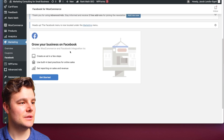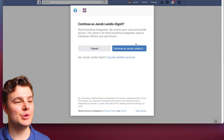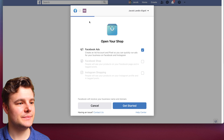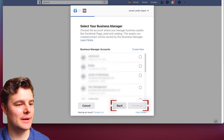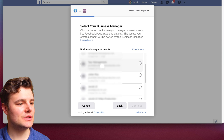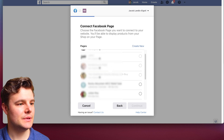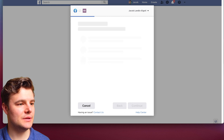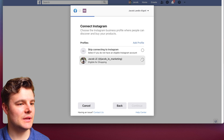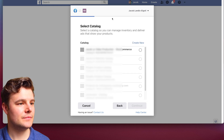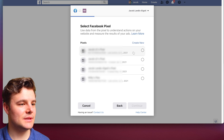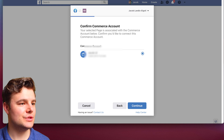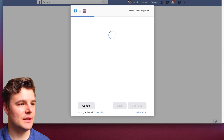Under Connection, click Get Started. Make sure it's the right profile — if you need a different one, log into another account. Select Open Your Shop. You'll want Facebook Ads, Facebook Shop, and Instagram Shopping, so click Get Started. Select the right Business Manager and click Continue, then select the right Facebook Page and click Continue. I recommend connecting Instagram as well. Then select the catalog — it's going to be passing this information — and select which pixel you want, then click Continue. Confirm that it's the right Commerce account and click Continue again.